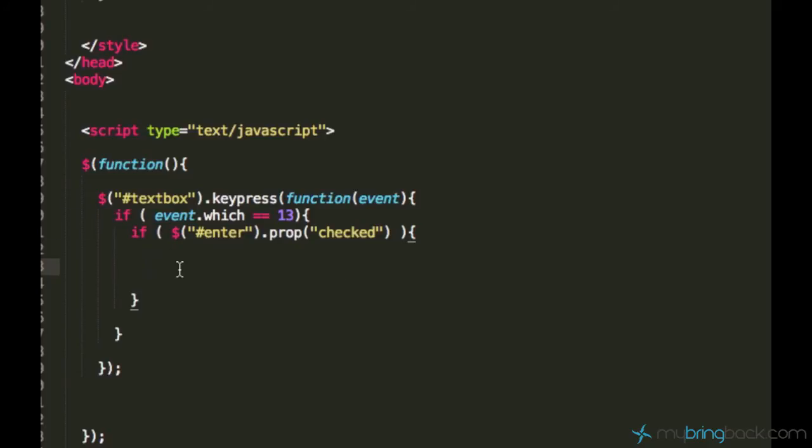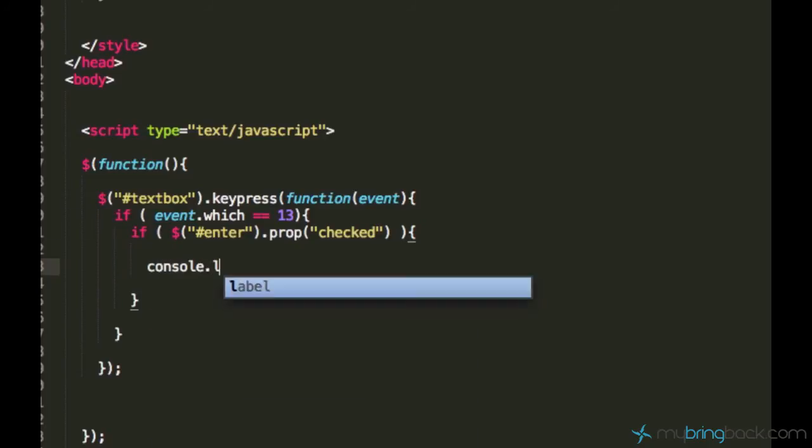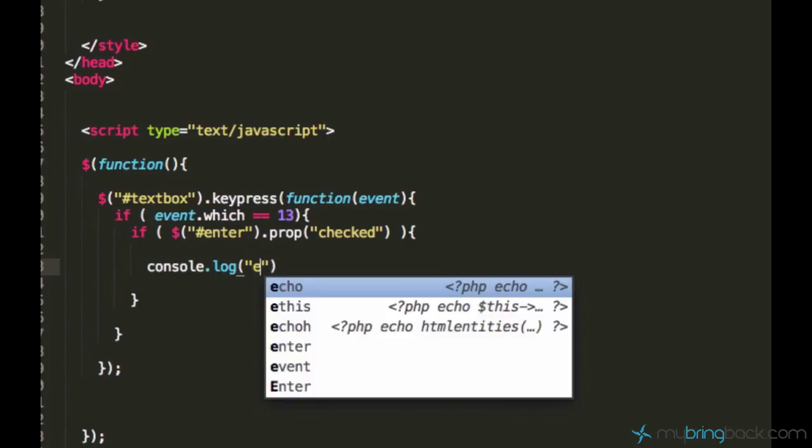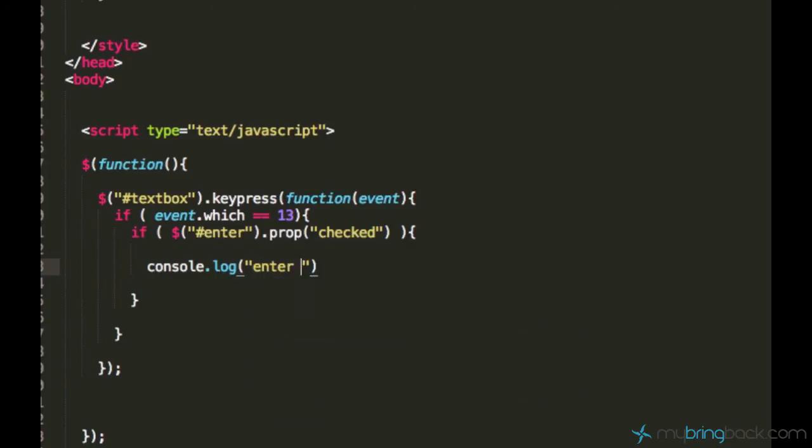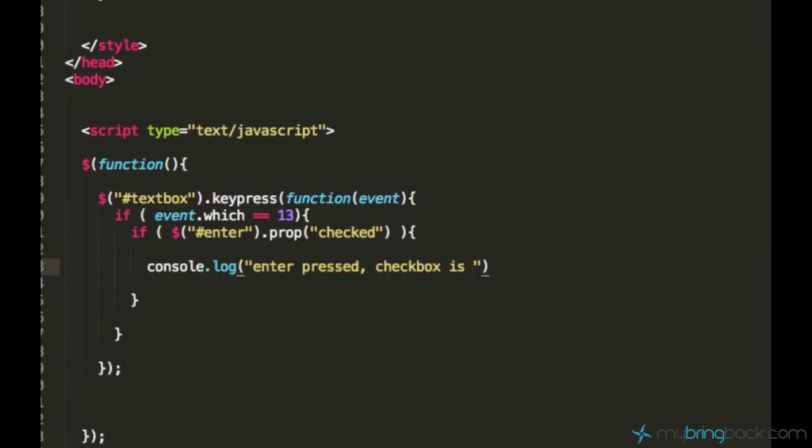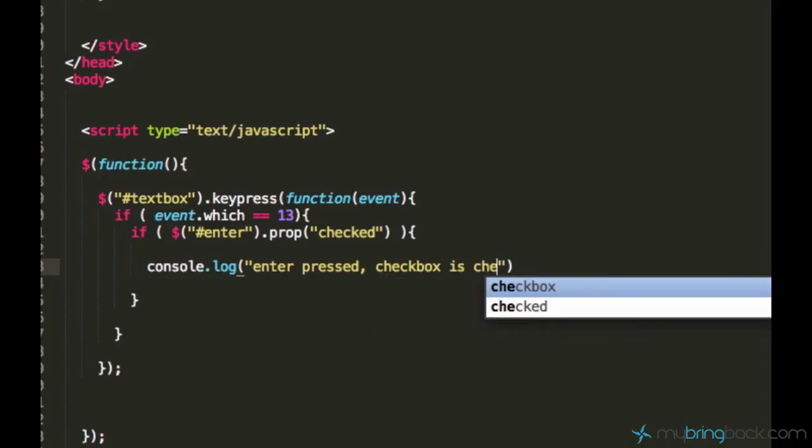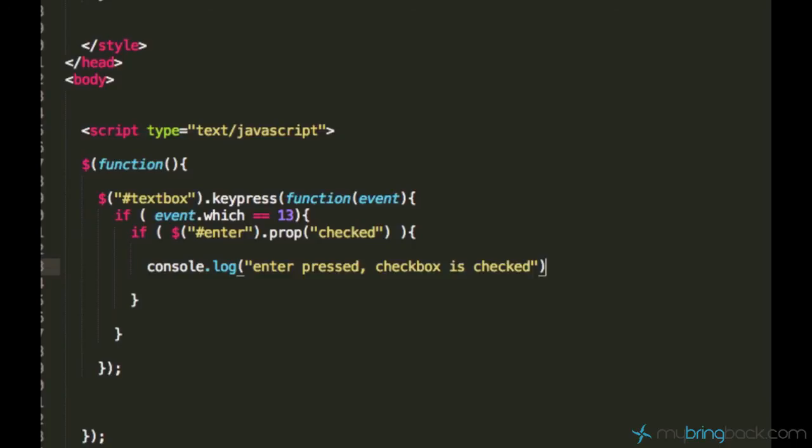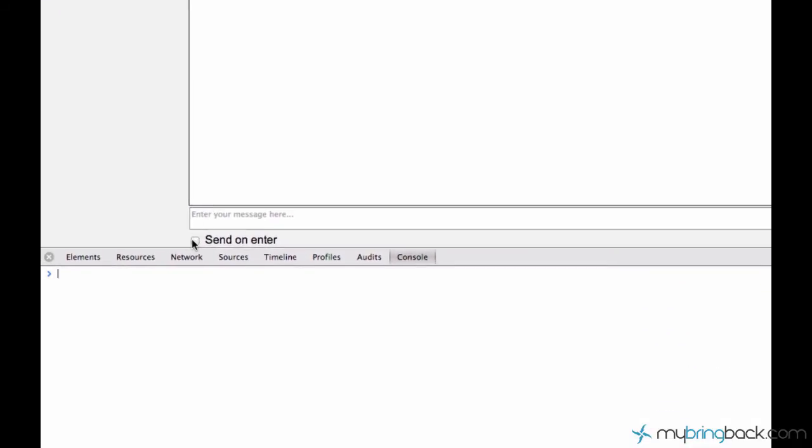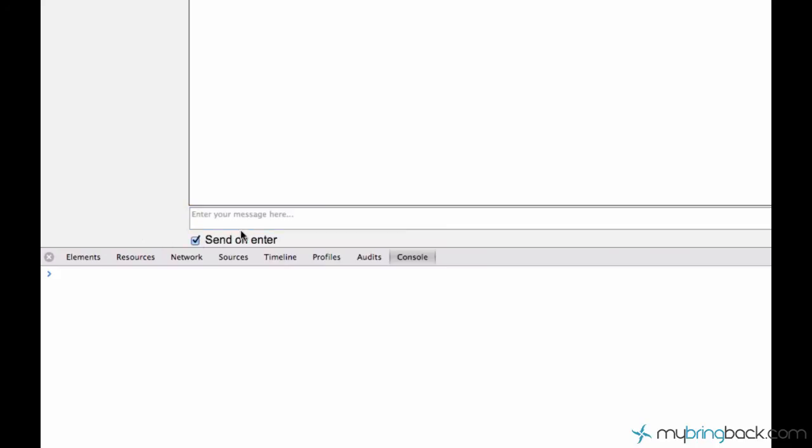Now we can actually test it by using the console. Console.log enter pressed, checkbox is checked. Let's just open the console and make a test. So nothing happens because I didn't check the checkbox. Now I check the checkbox and enter some stuff and it says enter pressed, checkbox is checked.